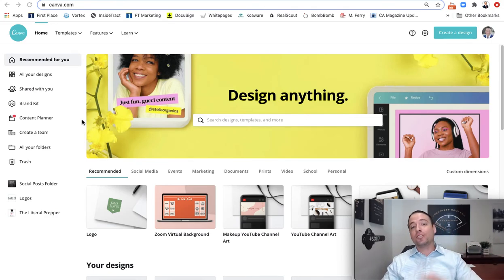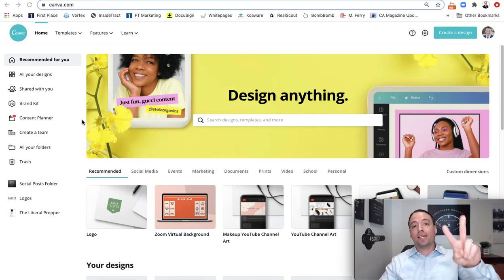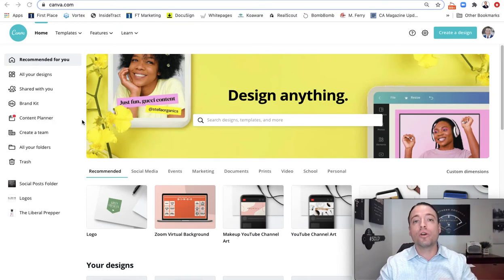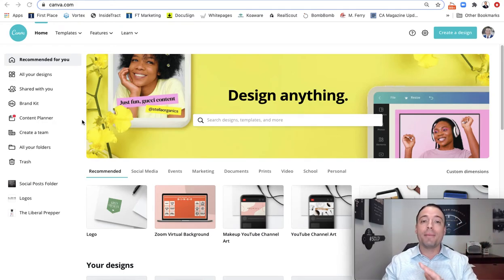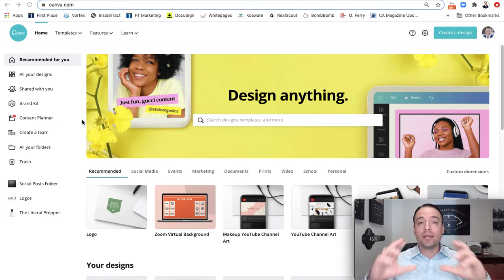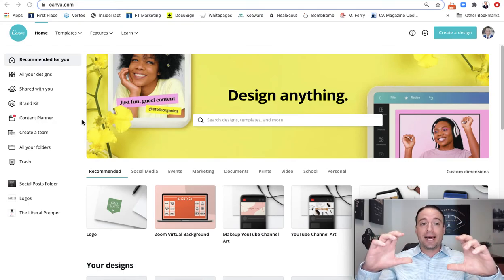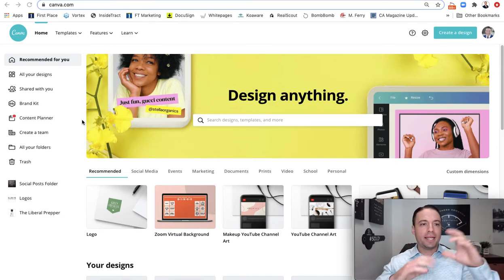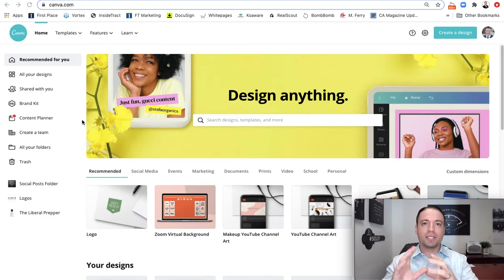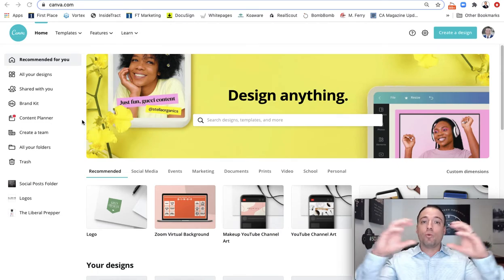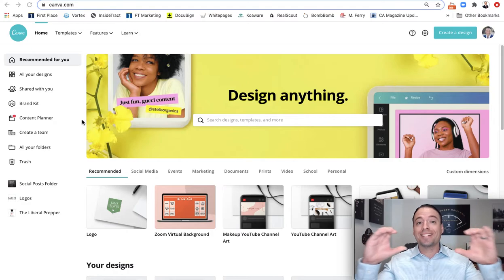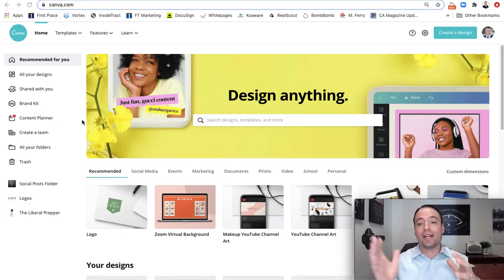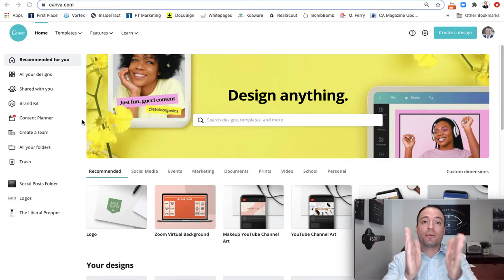Now, I actually recommend having two different logos. One, necessarily more square to do in social media and more simplistic stuff, and one that's a little bit more rectangular to add to documents or anything like that.